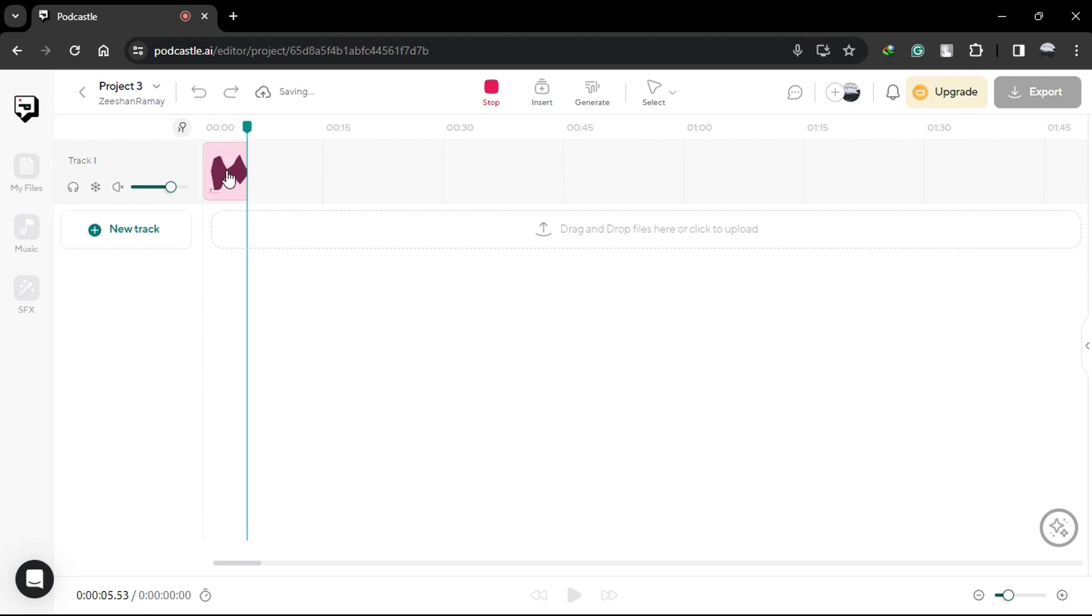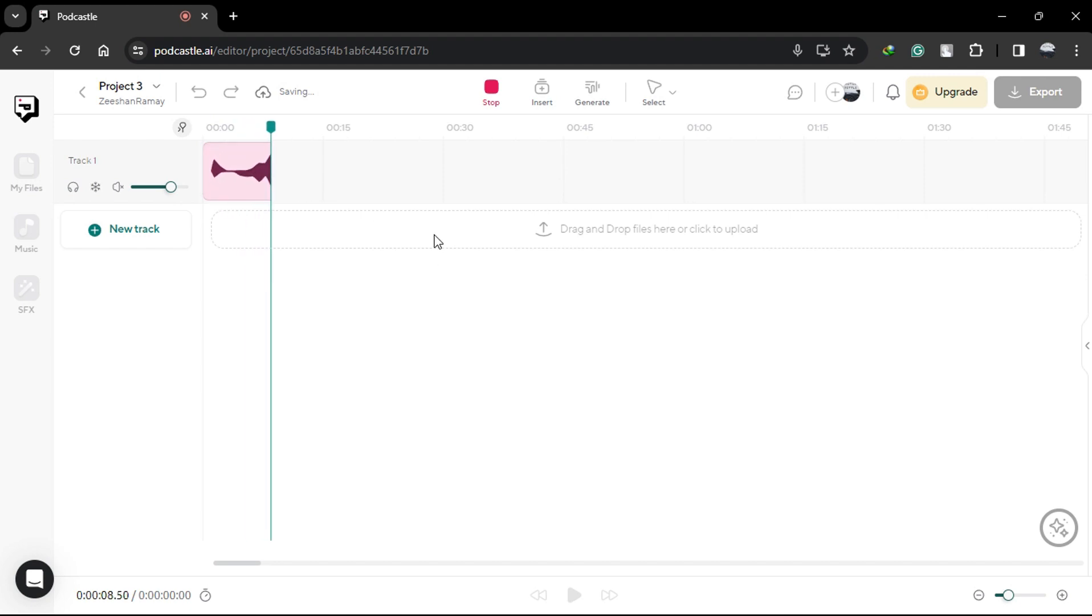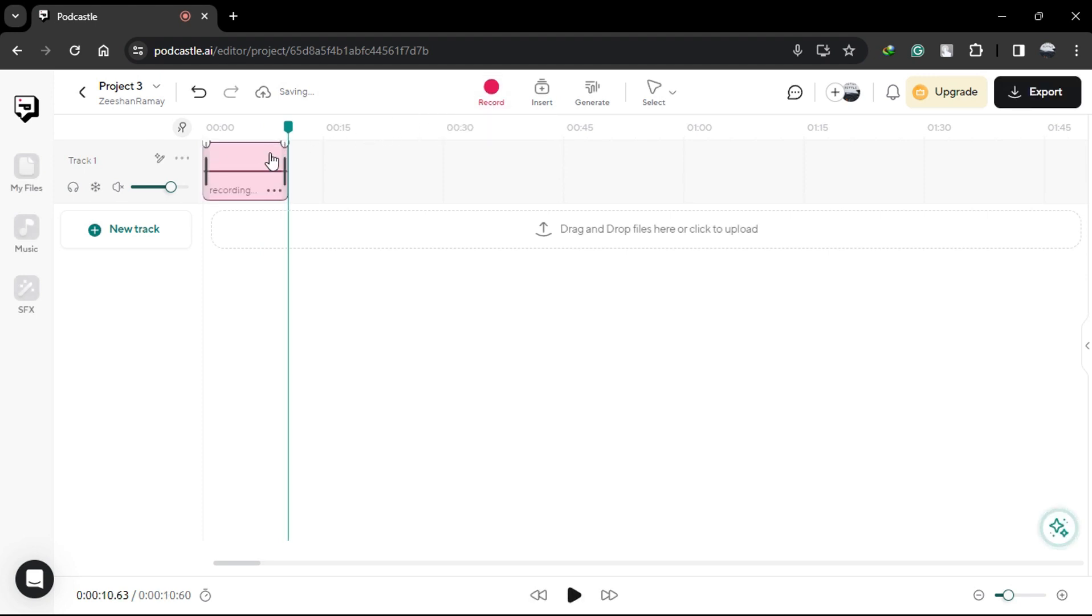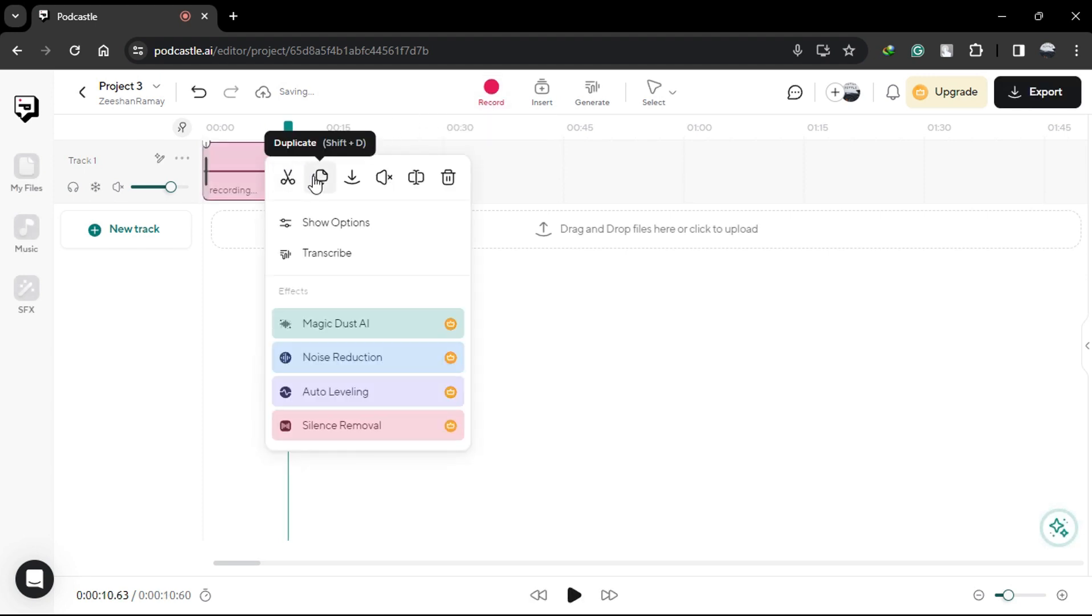Editing your audio track is a breeze with PodCastle's intuitive editing tools. Simply right-click on the audio file, and you'll find a range of editing options at your fingertips.